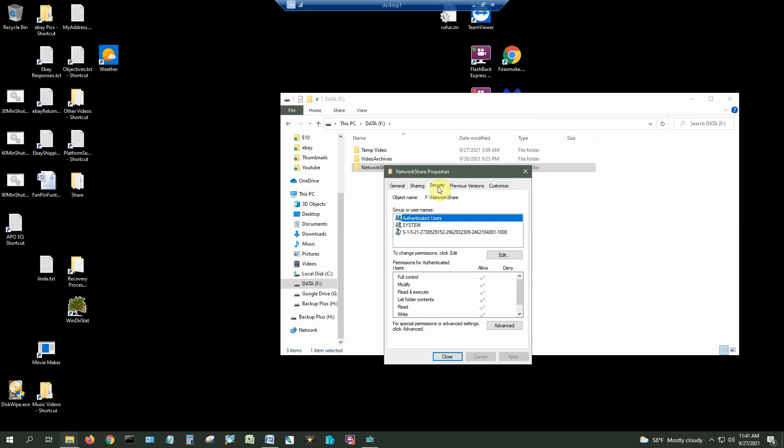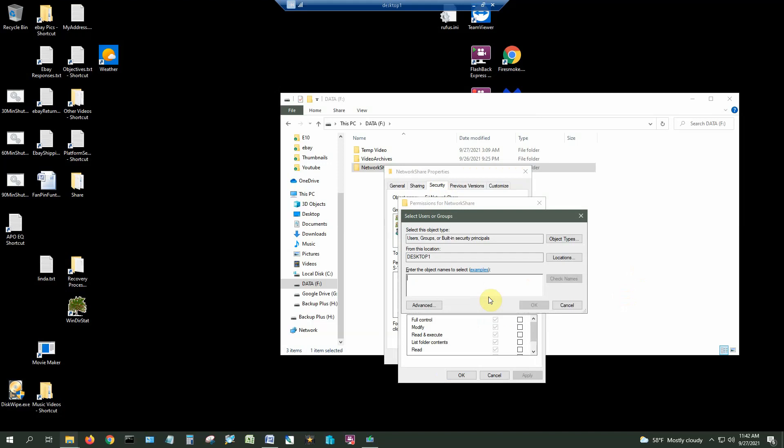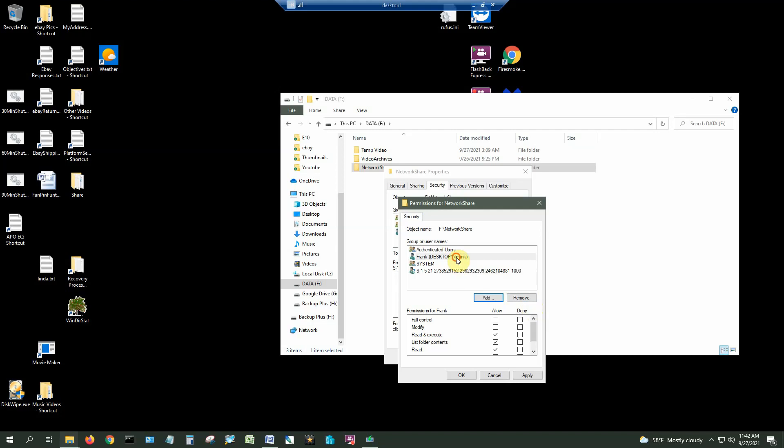So here I'm going to add my username check names desktop one slash Frank and here I want to give myself full control as well.